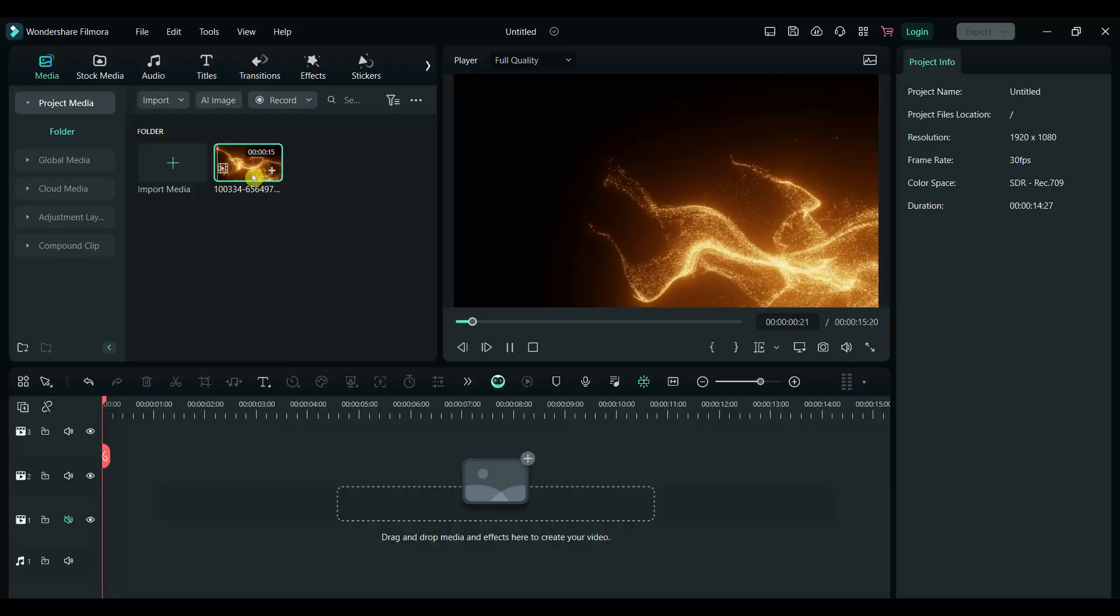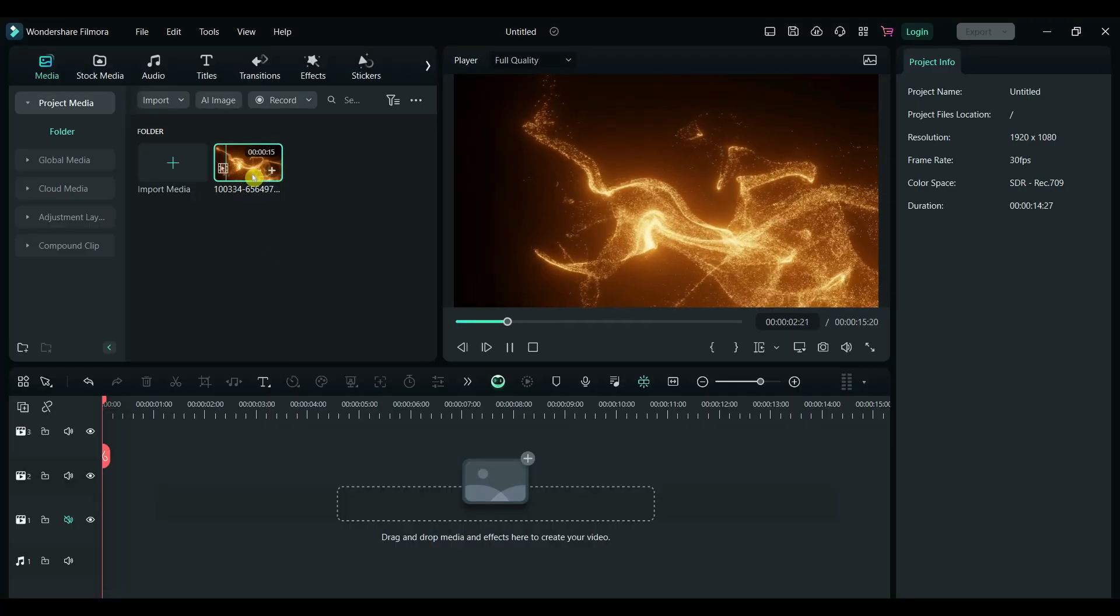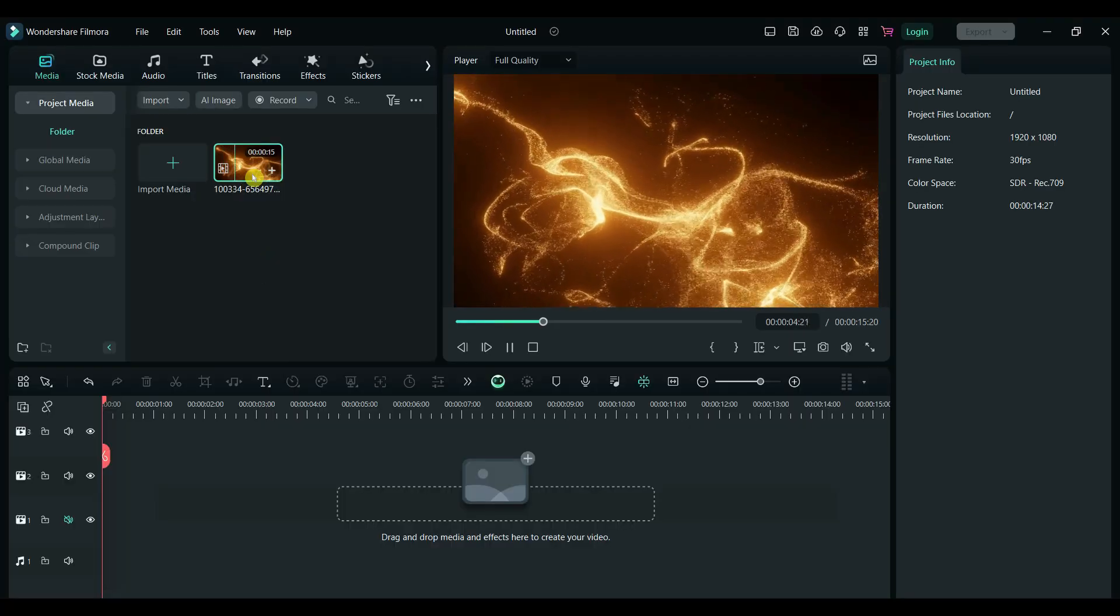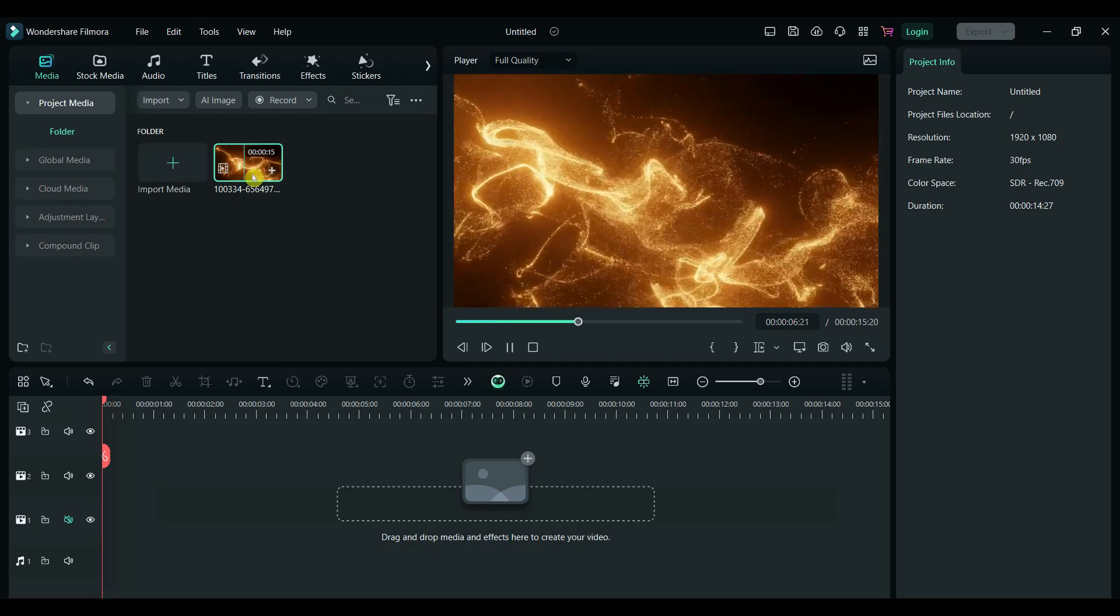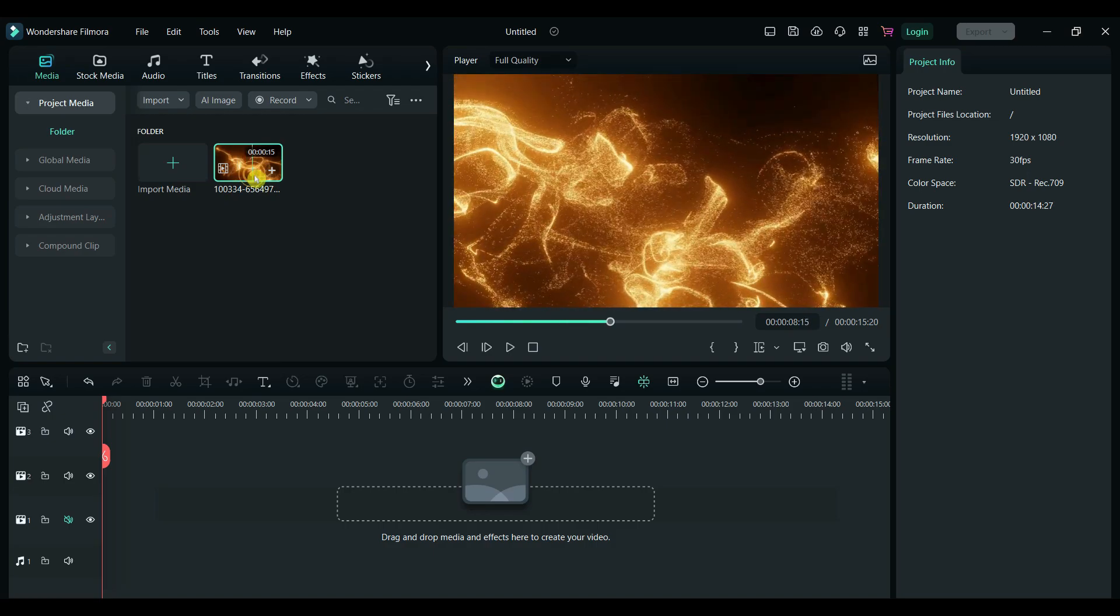First, you need a particle video like this one. You can easily download particle videos from free platforms like Pexels or Pixabay.